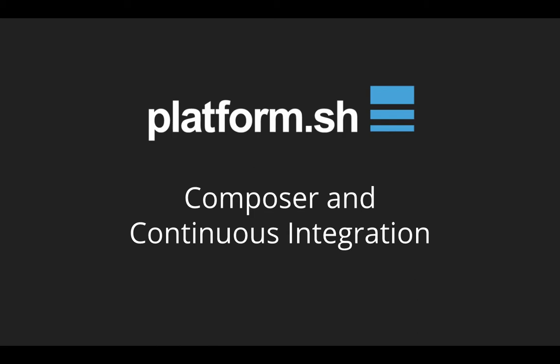Platform.sh comes with this layer built right in so you don't have to integrate with any external services to get started with Composer or Continuous Integration, and that's what we're going to talk about in this video.